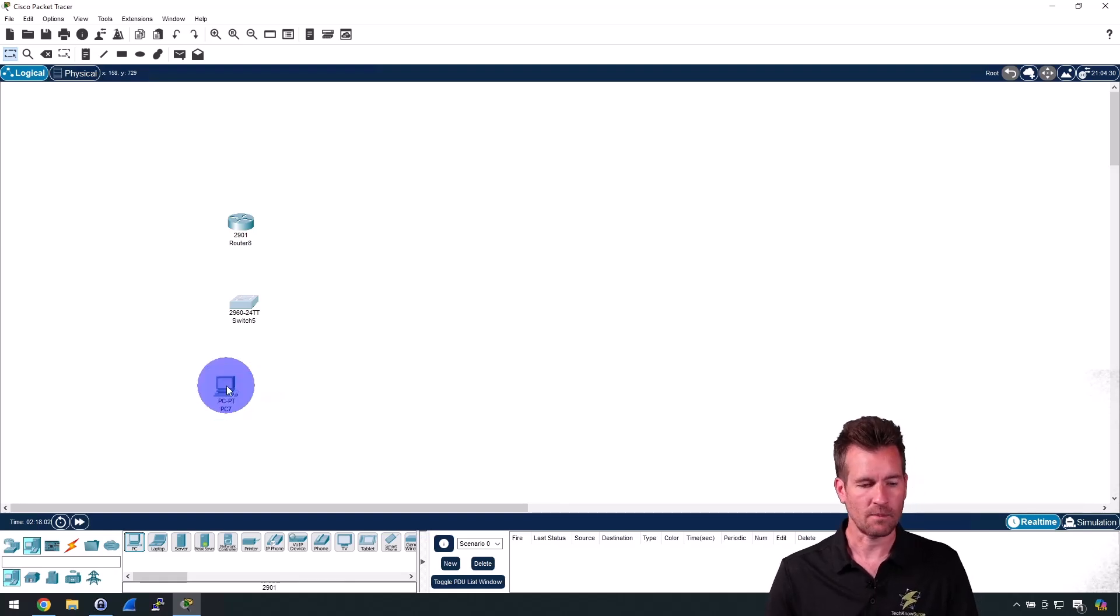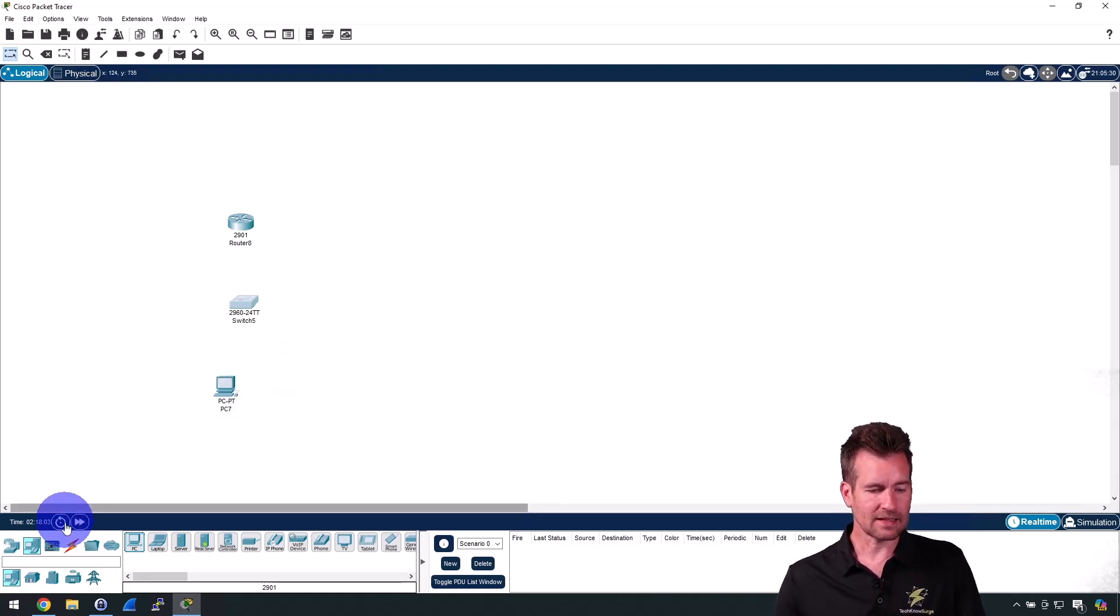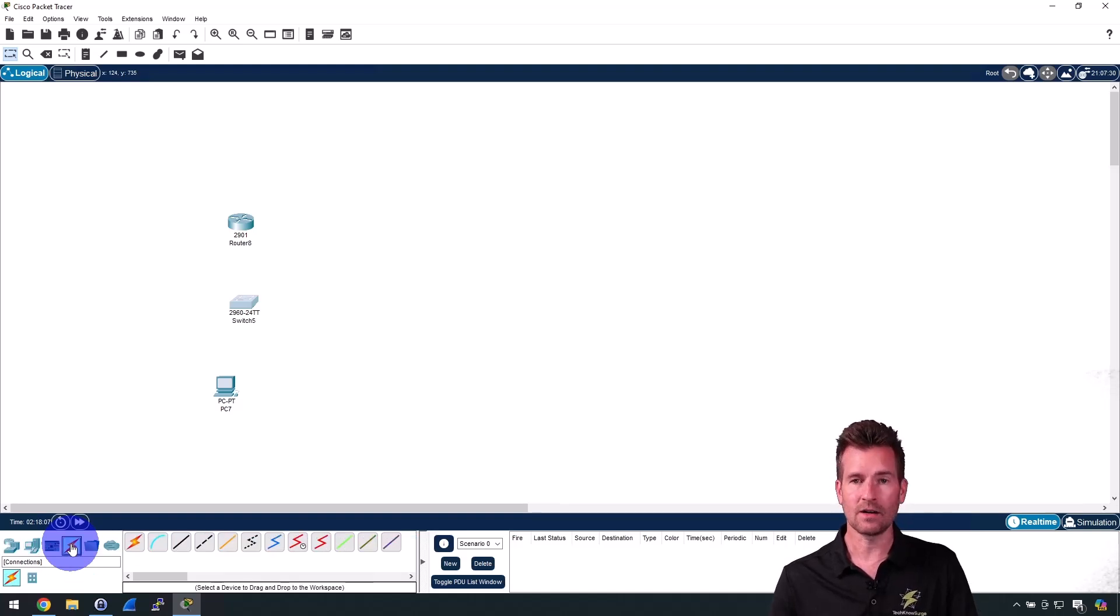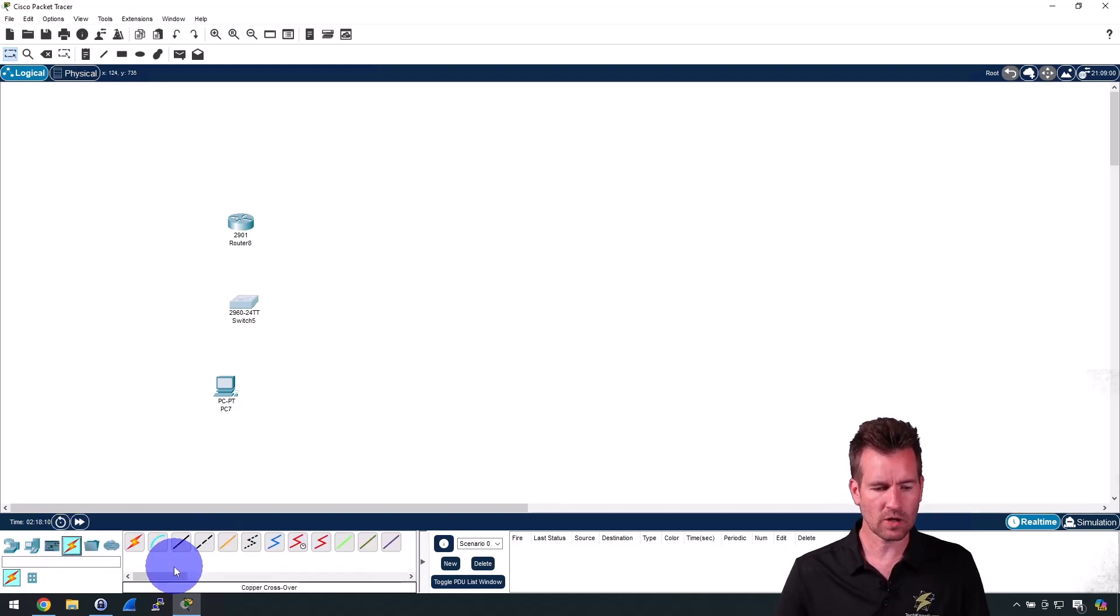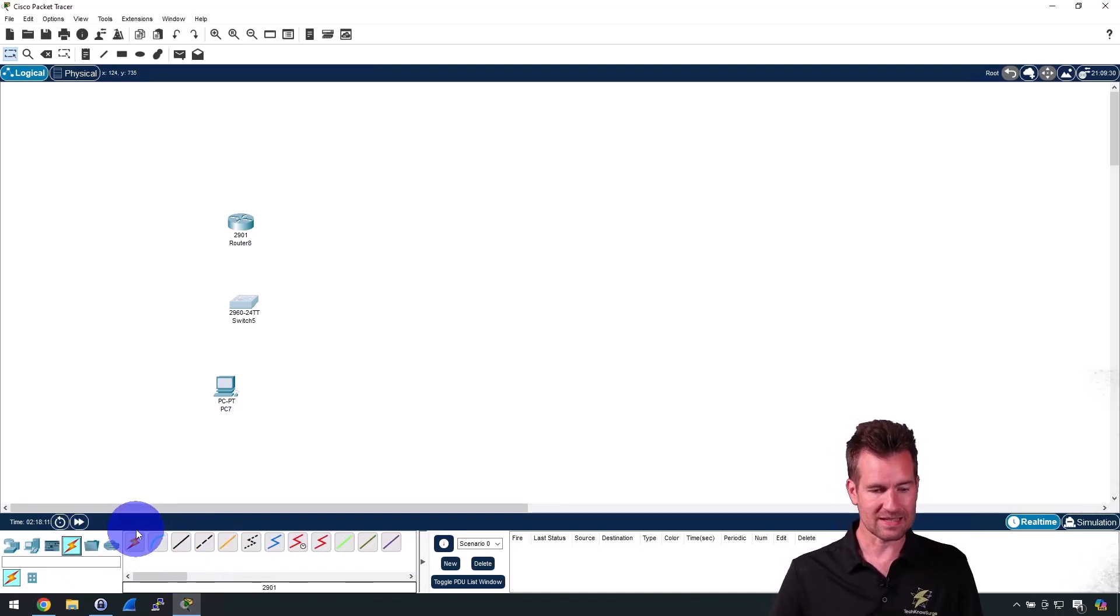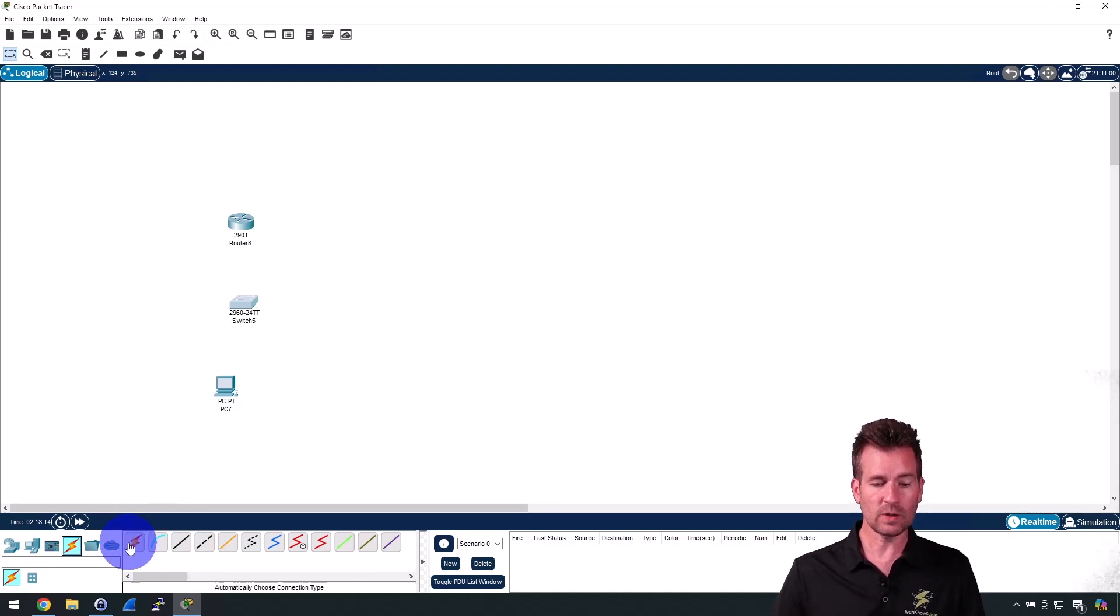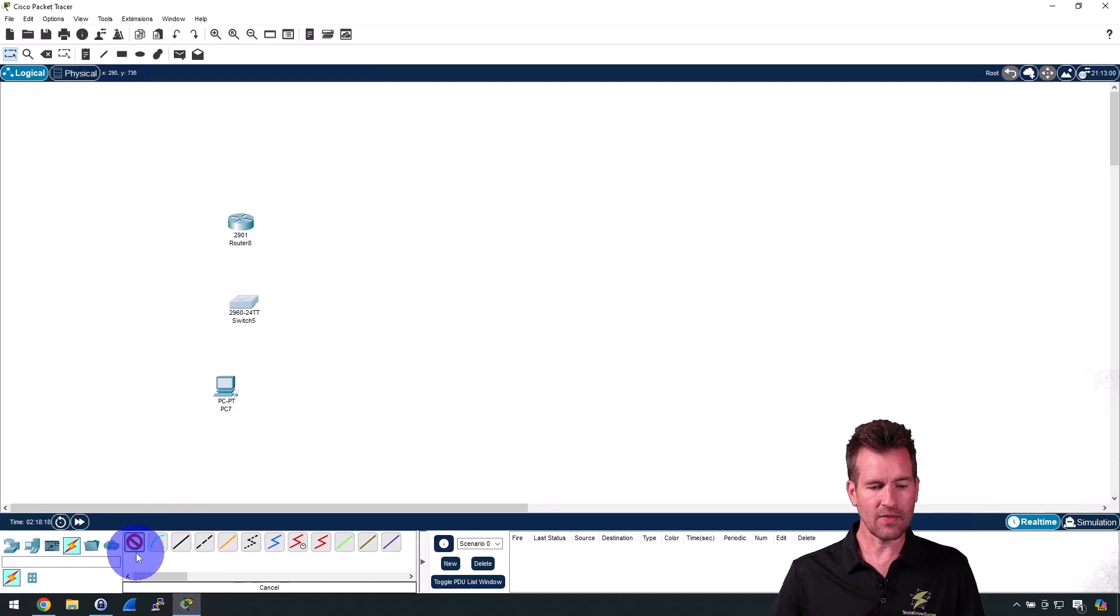And then to connect these I'm going to choose this connections icon right here. I can see different connections, and the main ones we're going to use really is these first four here. This first one is an automatic choose selection, so I can just click on this.